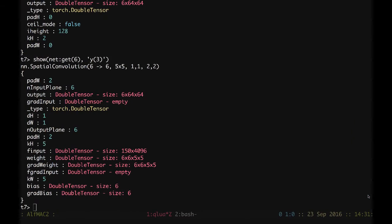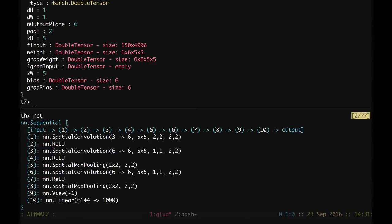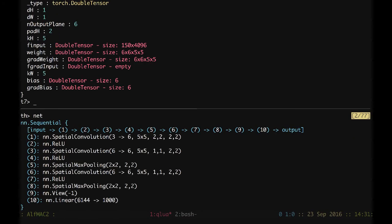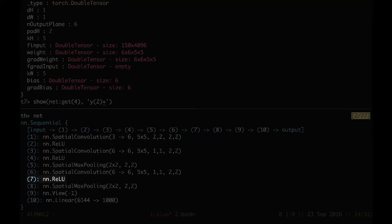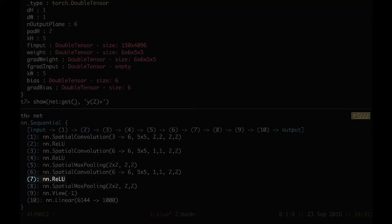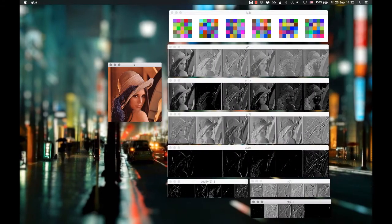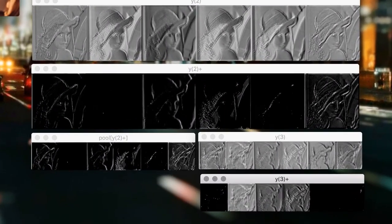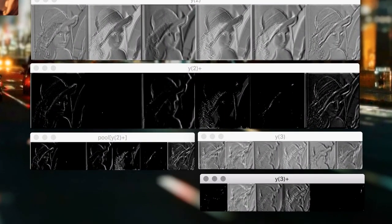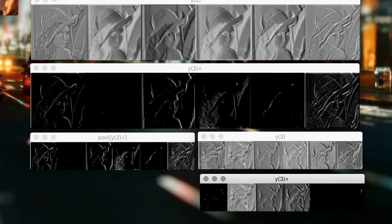We keep going. After the convolutional layer, the number 6, we are going to have number 7, which is our non-linearity. We can check the result here. Y3+. We have that again the maps with values below zero have been zeroed, and only the positive features have been sent forward.